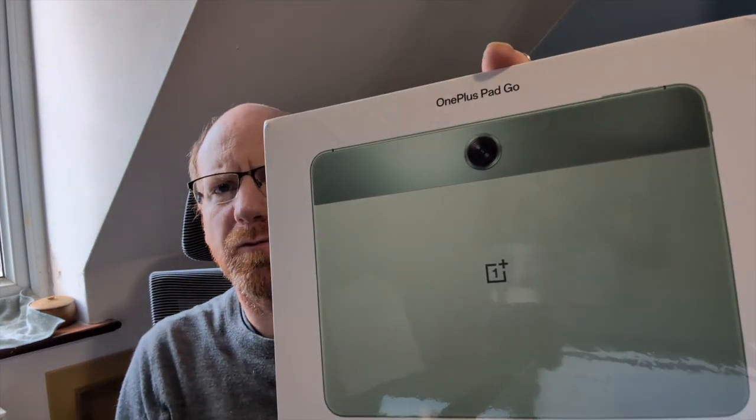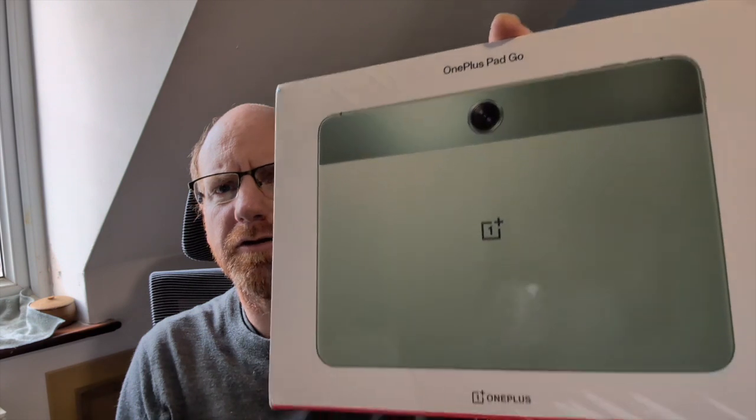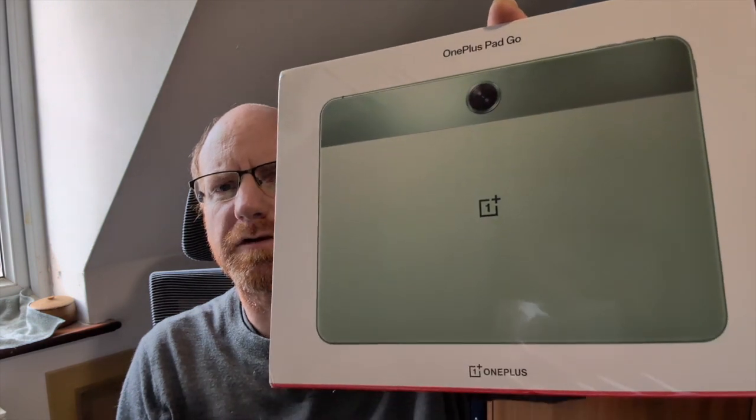We're going to look at a tablet. Now this is the OnePlus Pad Go which is OnePlus's entry-level tablet and without further ado let's dive in have a look.